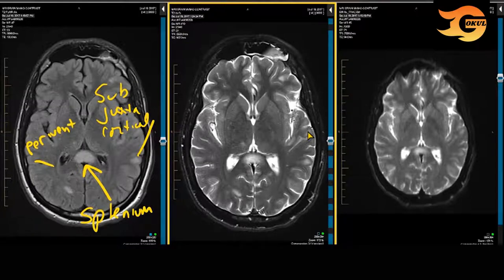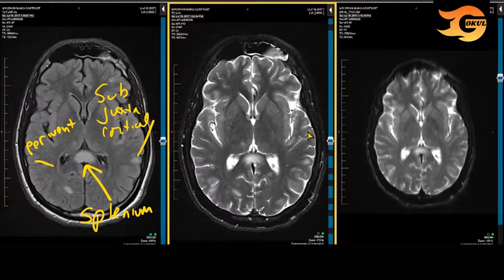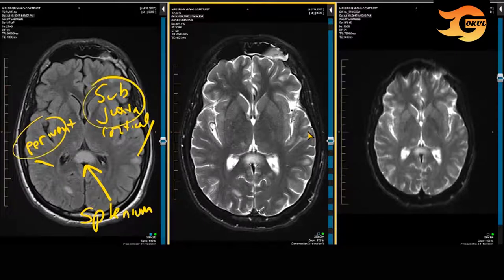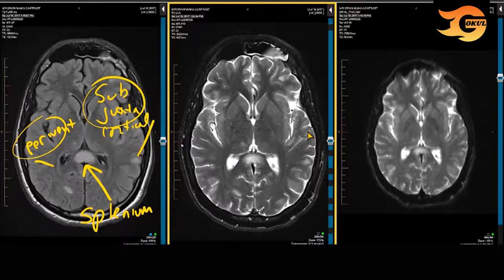When we talk about the McDonald criteria for multiple sclerosis, we have to look at four different locations. Number one, juxtacortical demyelination. Number two, periventricular demyelination. Number three, infratentorial demyelination in the brainstem and cerebellum. And finally, in the spinal cord. If two or more areas are involved, then it satisfies the McDonald criteria for dissemination in space within the central nervous system.